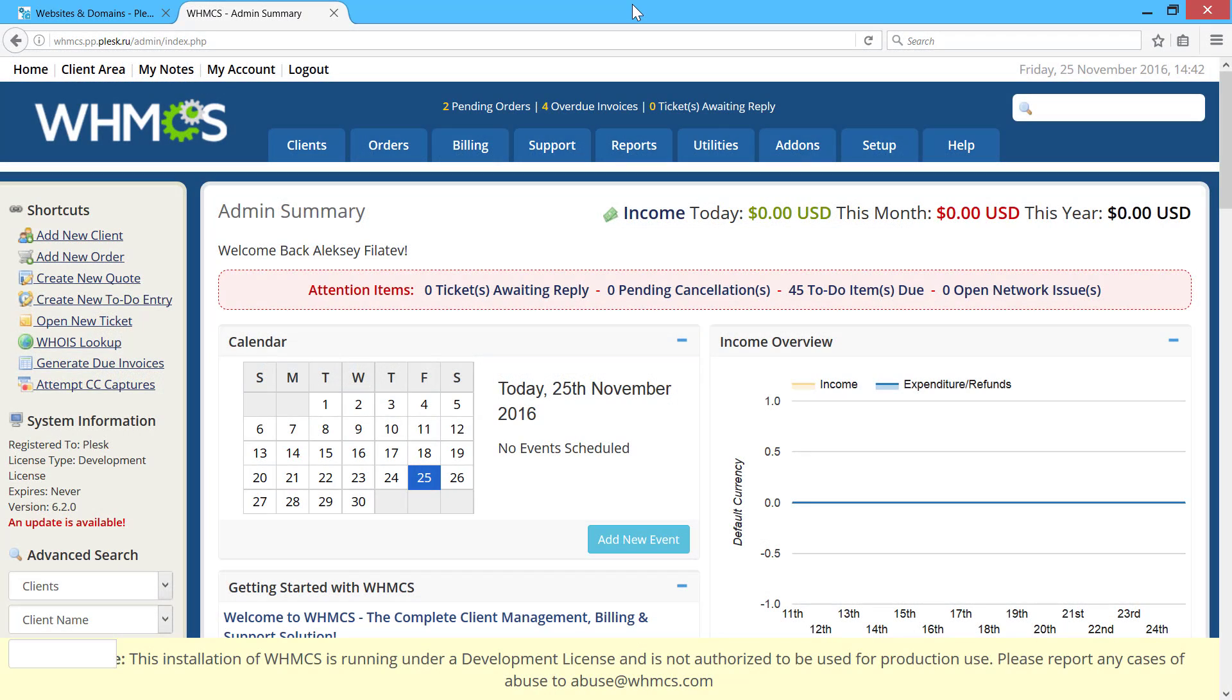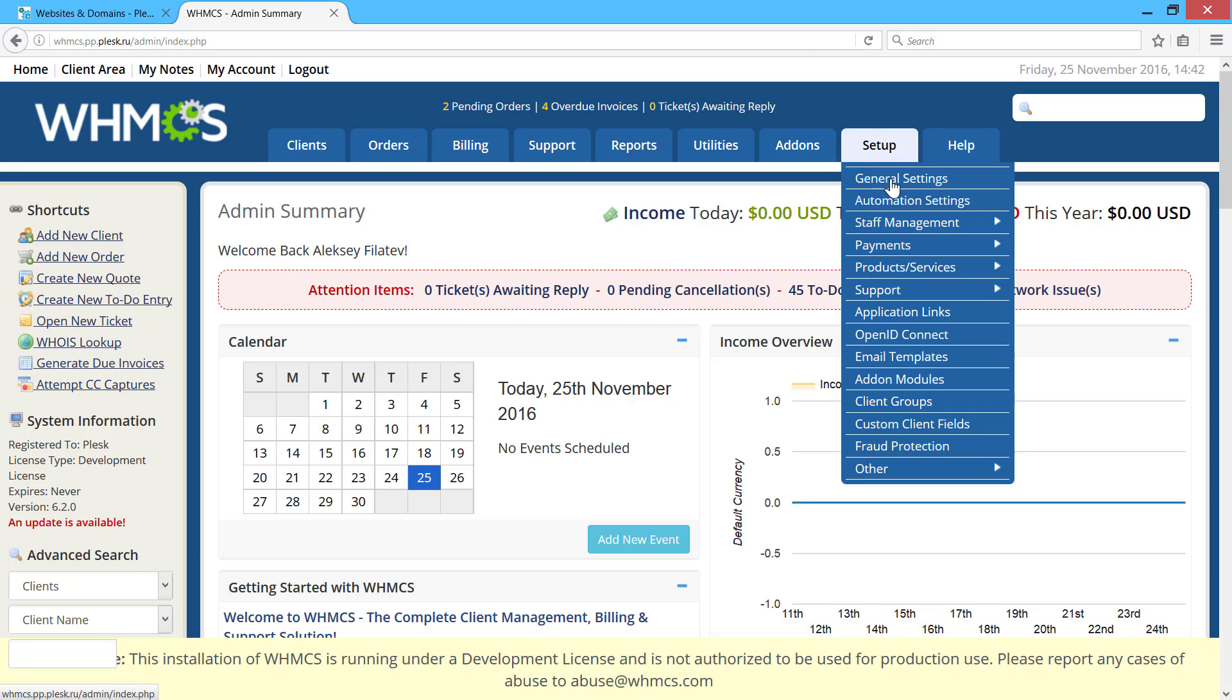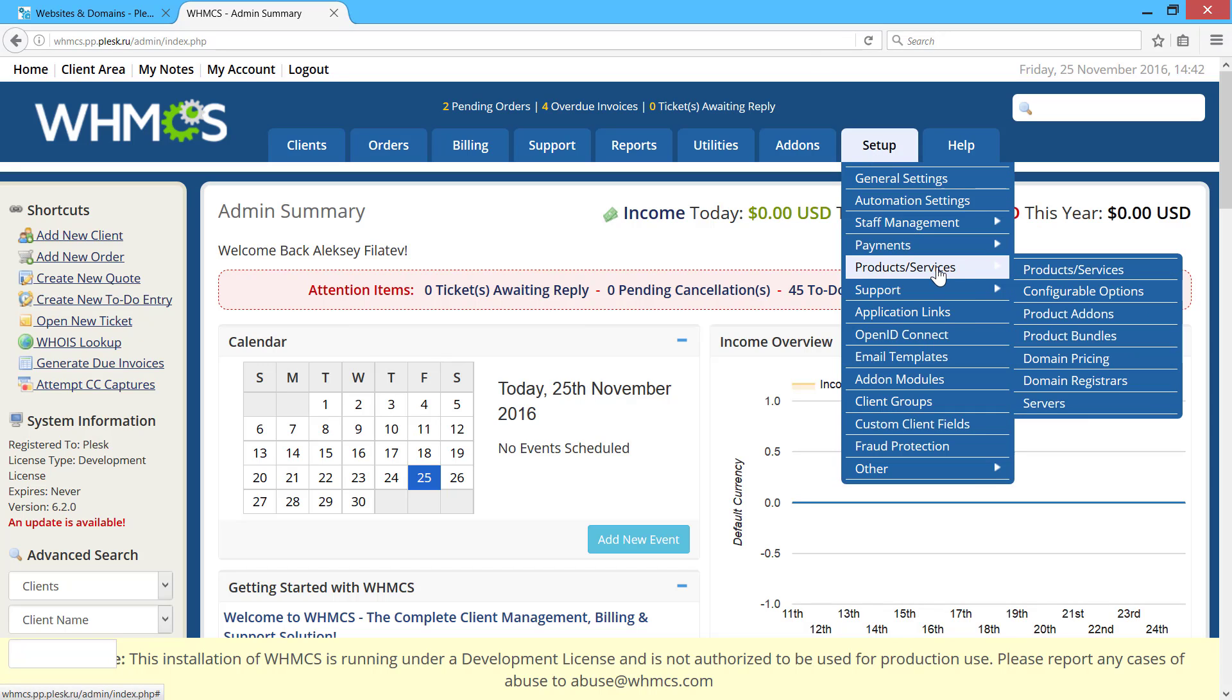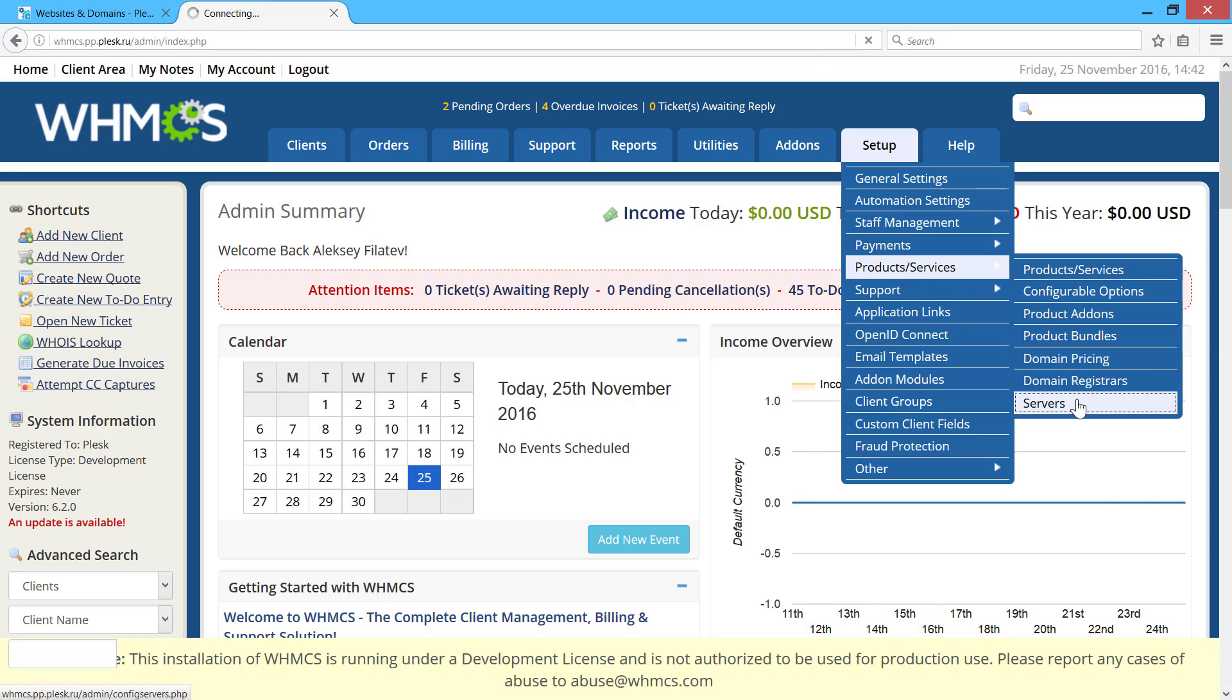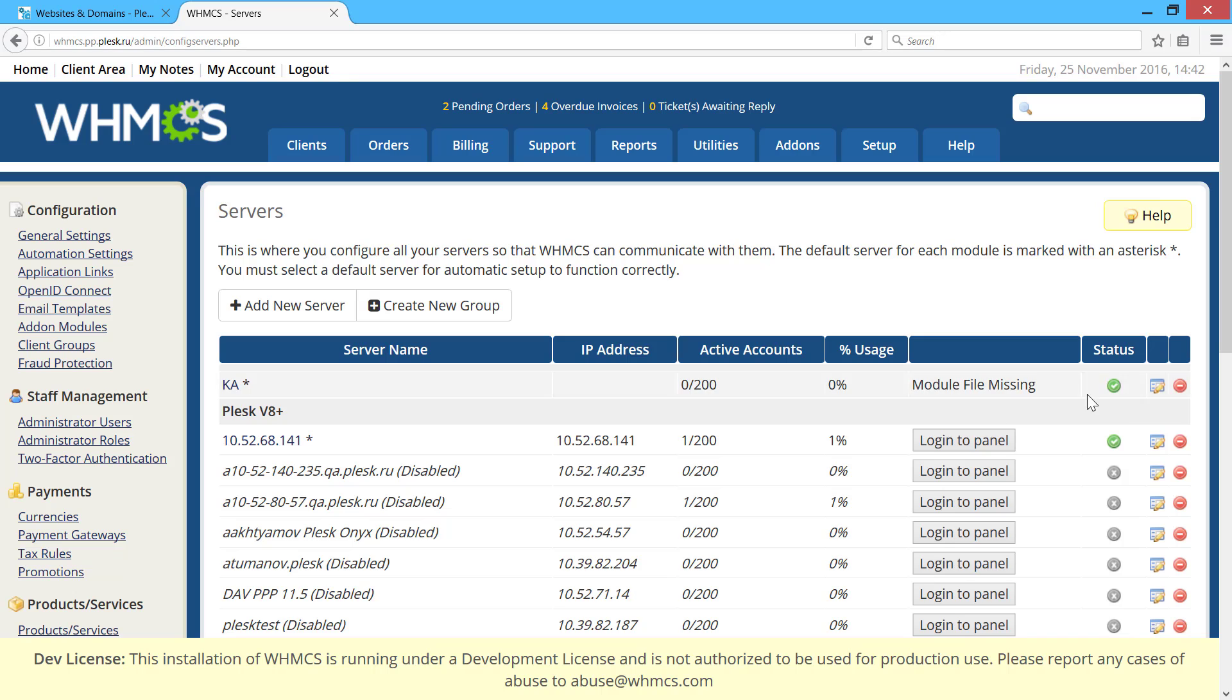Then, log in to WHMCS, go to setup, product/services, servers, and click add new server.